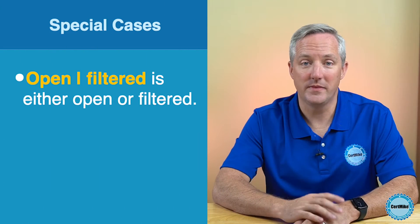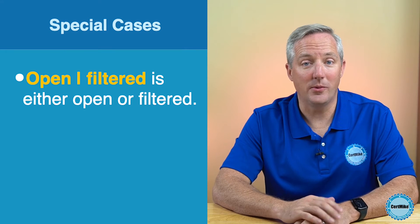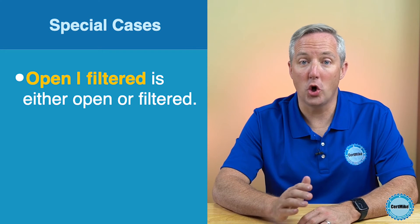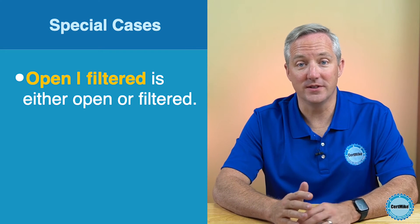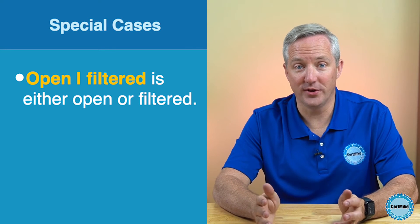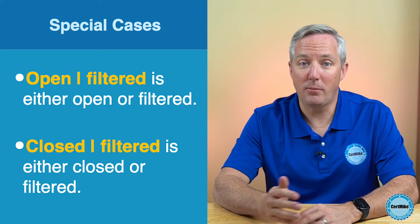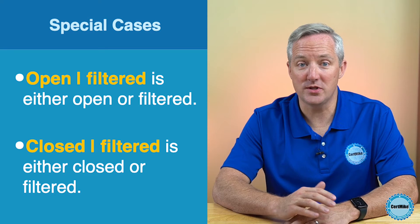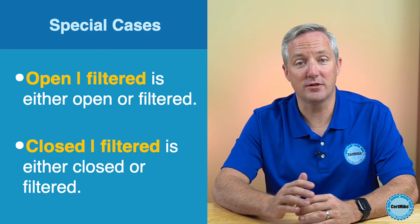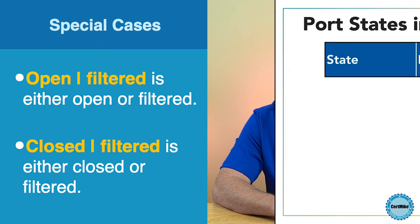There are also some special cases that you should be aware of. NMAP might be unable to make a definitive statement about the state of a port. In those cases, it will provide you with two options that it's unable to choose between. For example, a port marked open filtered is either open or filtered, and a port marked closed filtered is either closed or filtered.